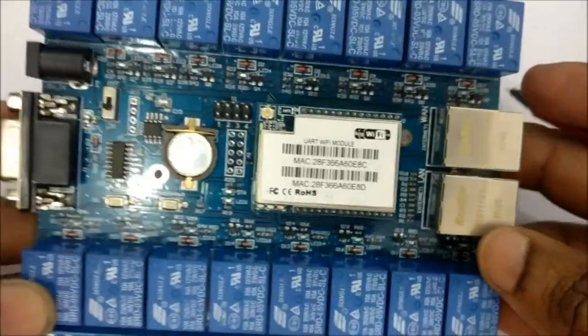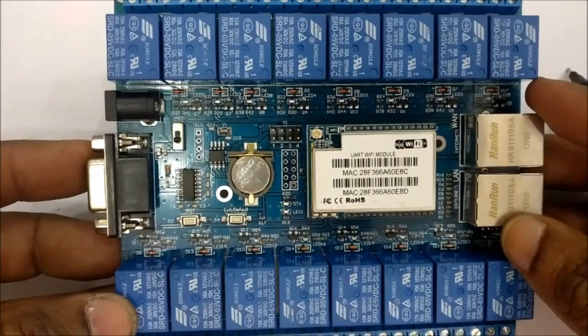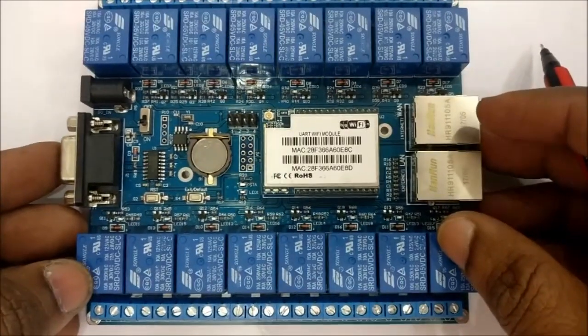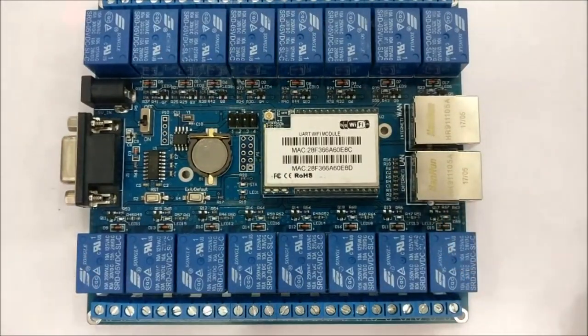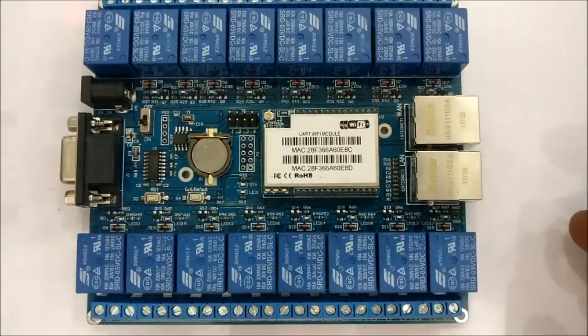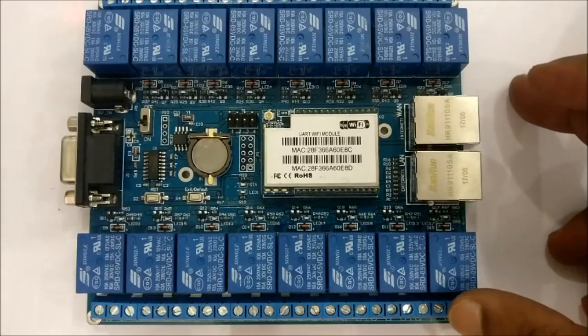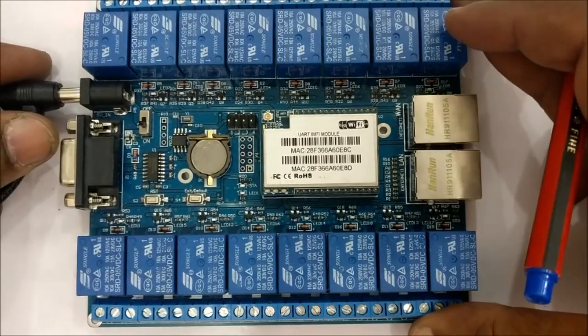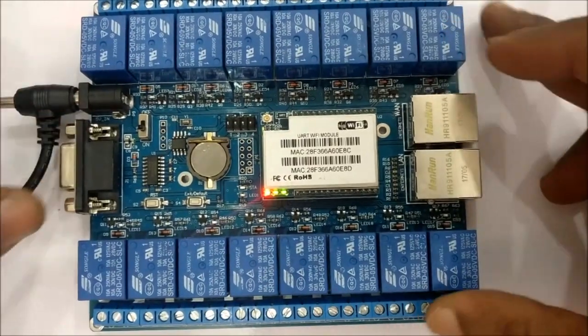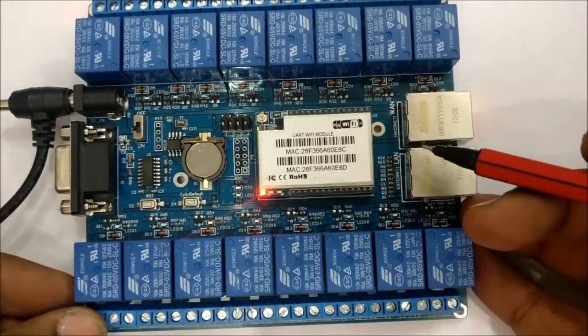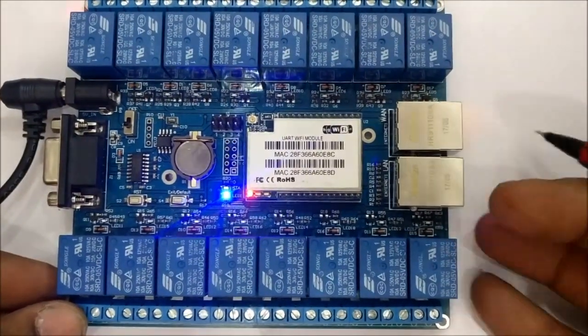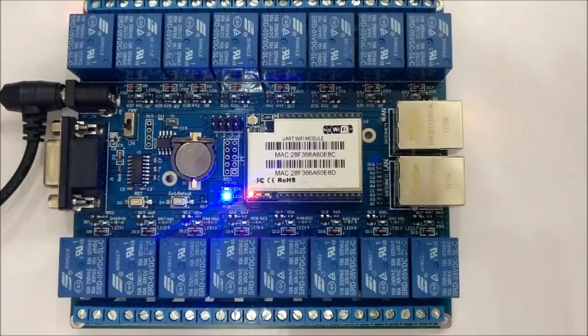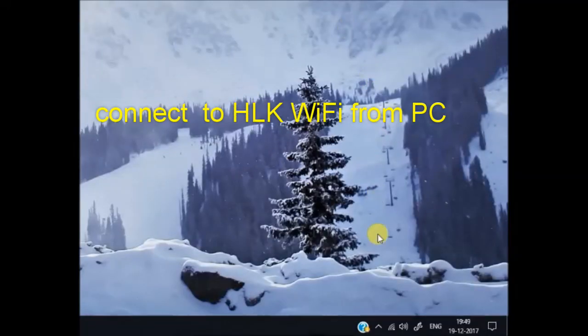Now provide the 5-volt 2-ampere adapter to the board and wait for the HLK chip to boot. The configuration can be done from your mobile or from PC. First let us see the PC configuration.